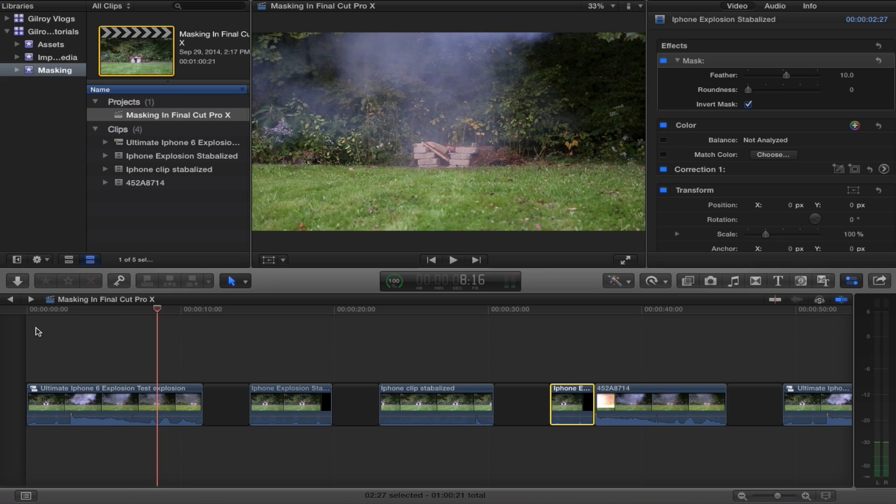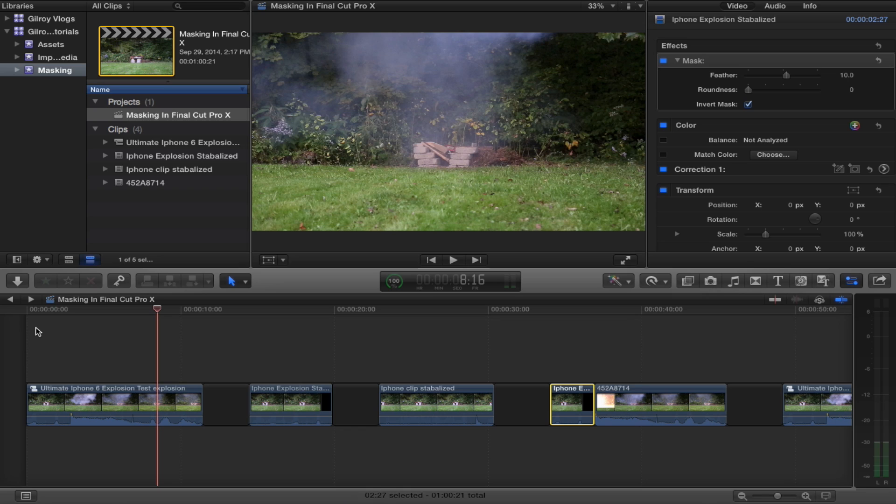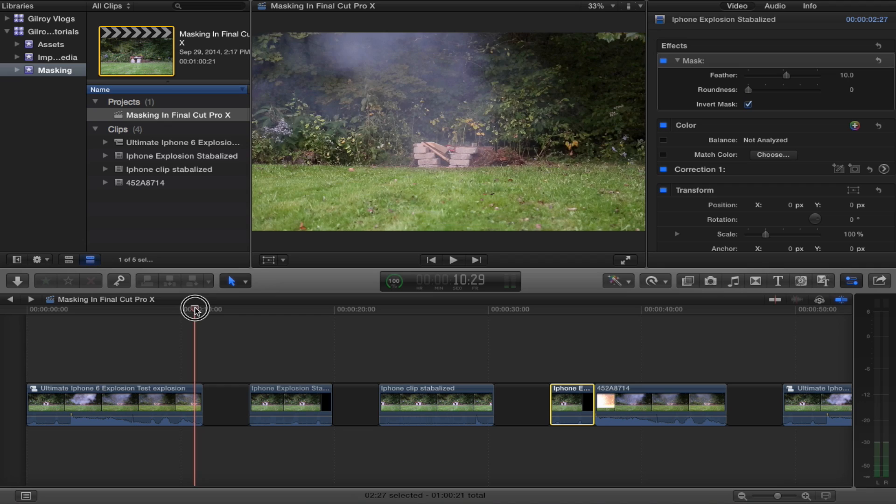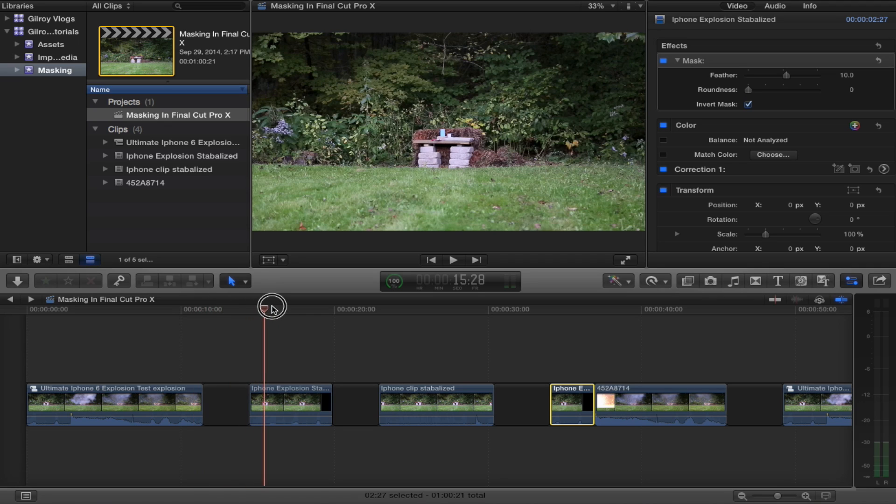So basically using masks, I made it appear as though the iPhone was sitting right there beside that explosion and could potentially be well destroyed. But what I did was use masks. So let me show you this clip.